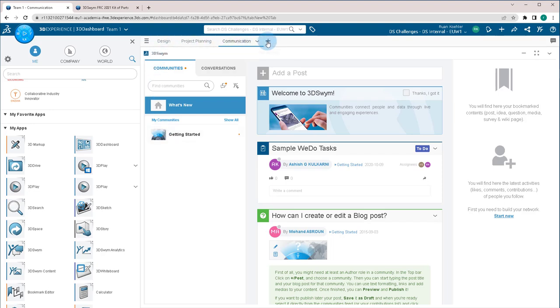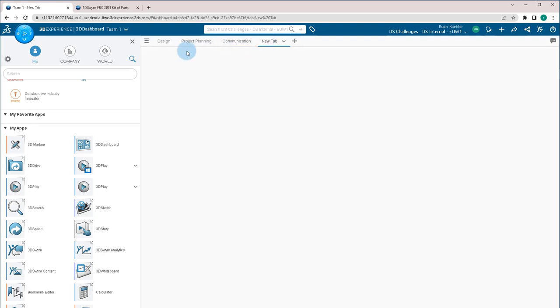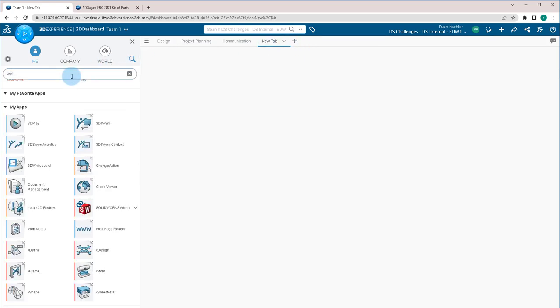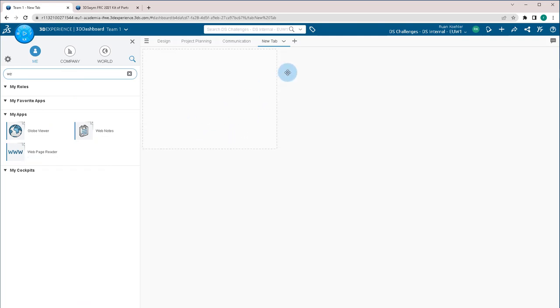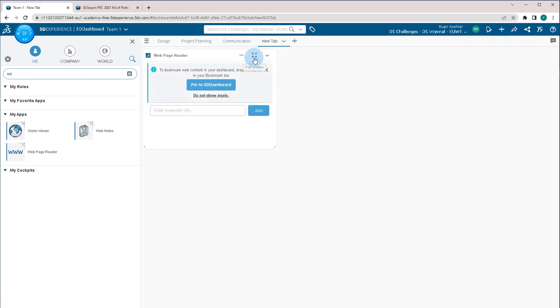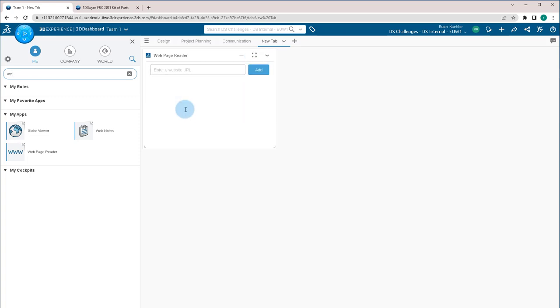Now, if you have certain web pages that you use quite often or information that you want your team to know, it's very easy to create another tab and find the app called web page reader. If we drag this one in here and let's say you happen to use things like Google Docs a lot or other websites for information, you can actually add those URLs directly in here and it'll view the web page directly.